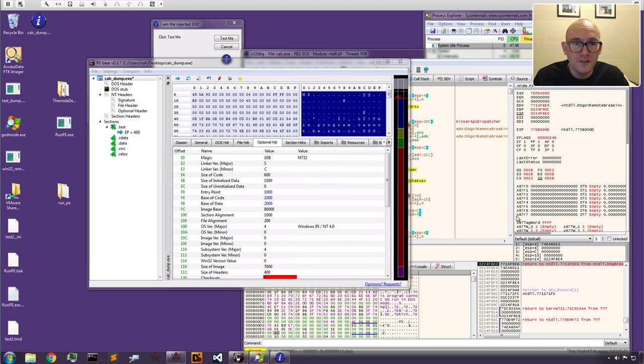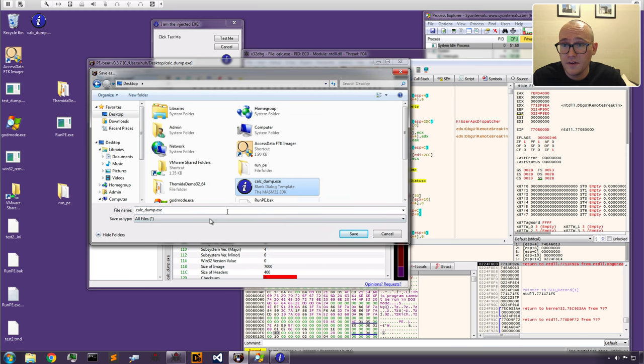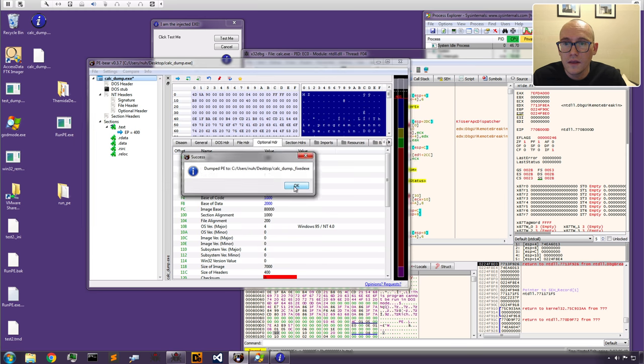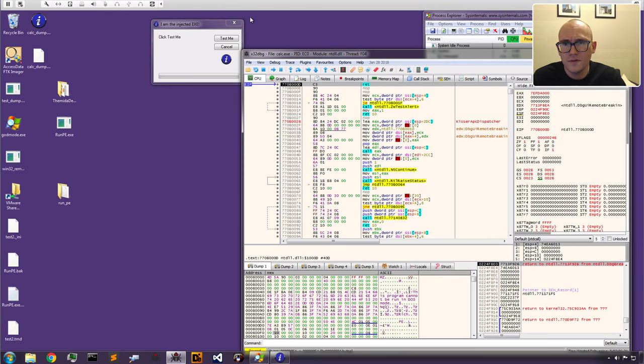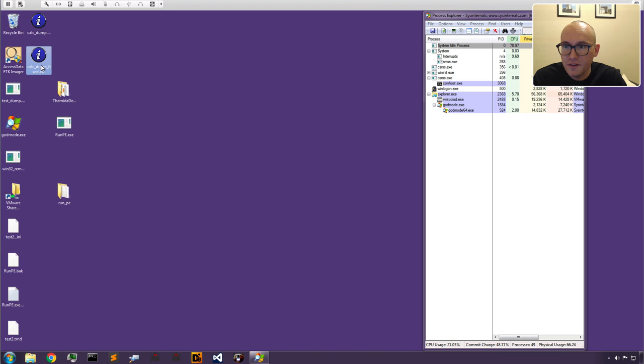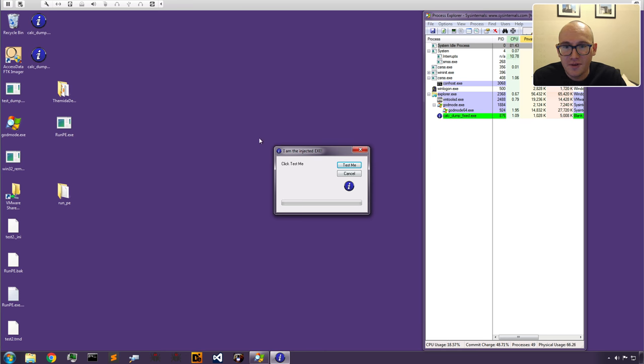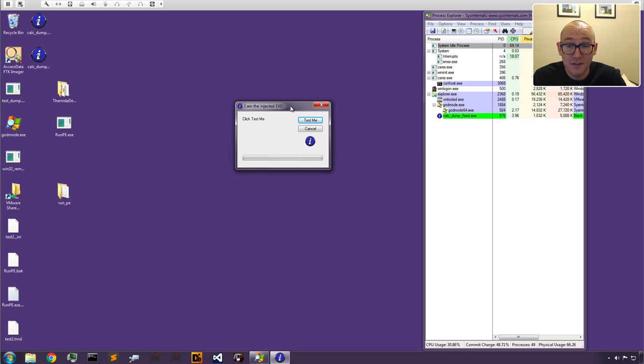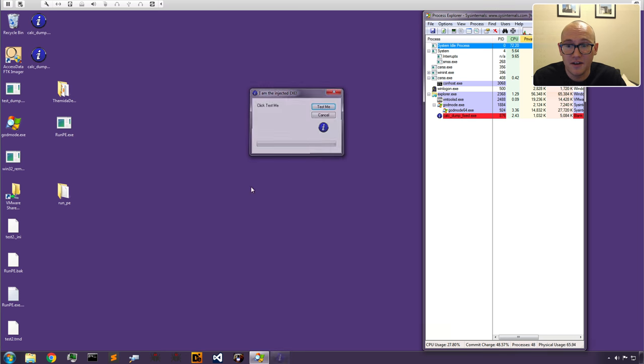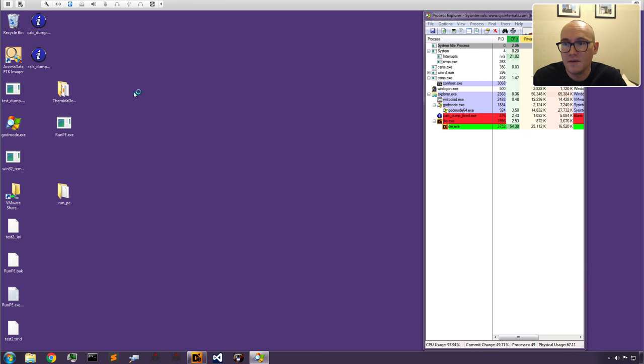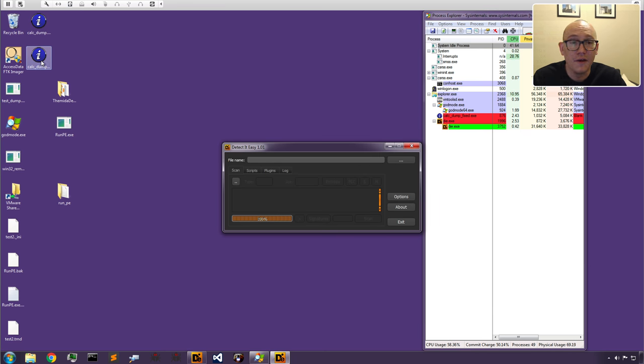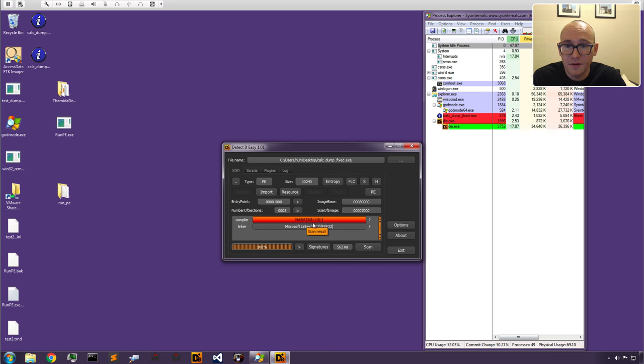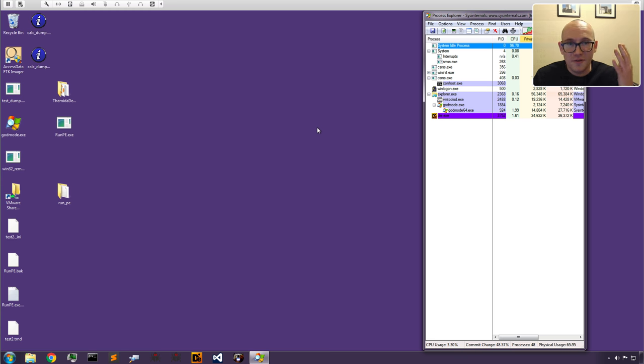Let's close up all these processes. We'll clean up our desktop. First let's save our fixed thing as calc dump fixed. We'll close up our workspace. Now let's actually run the dumped out exe and prove it worked. There we go. We've dumped it successfully. It's completely unpacked. If we open it up in Die, we can see it's the same MASM compiled program we originally injected. There we go. MASM Microsoft 32-bit exe.